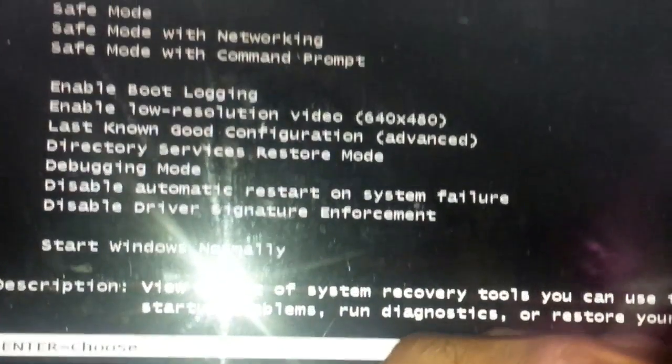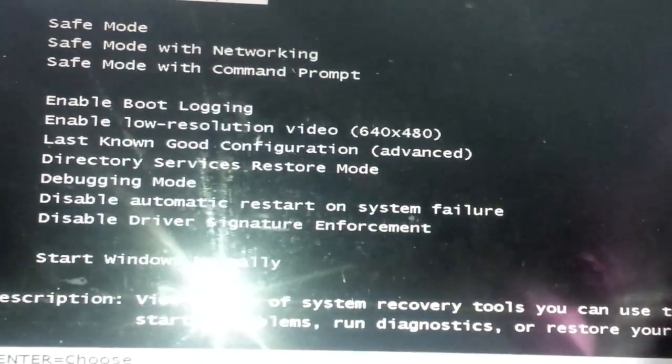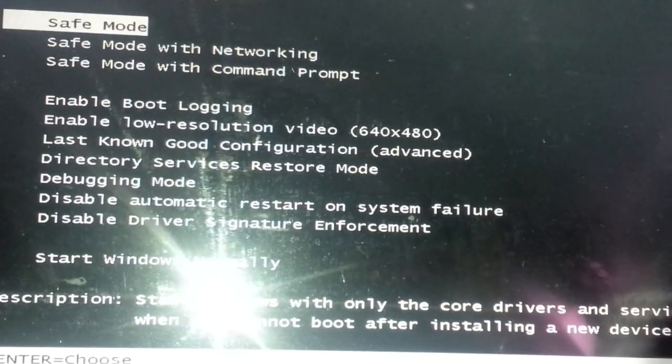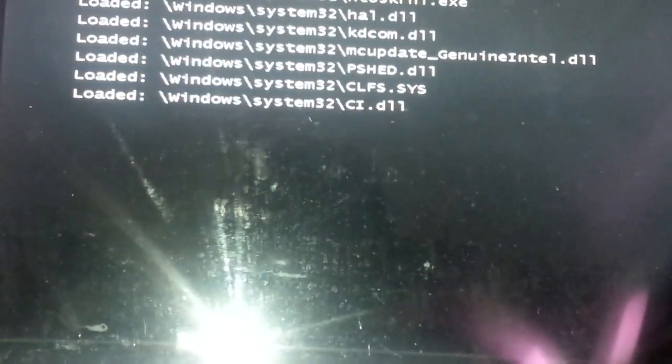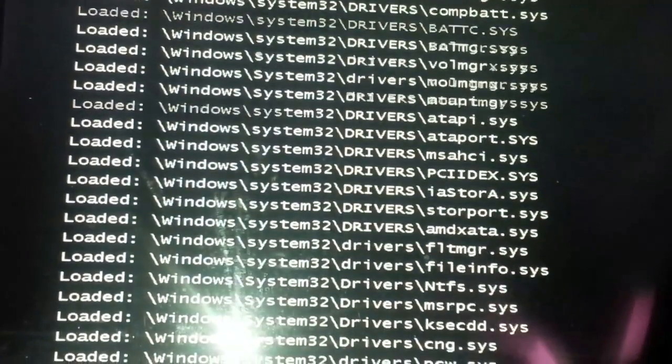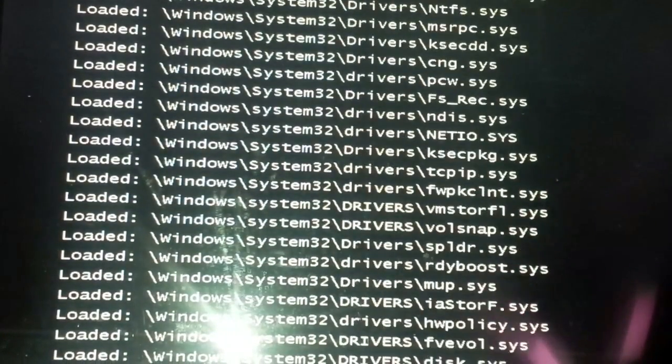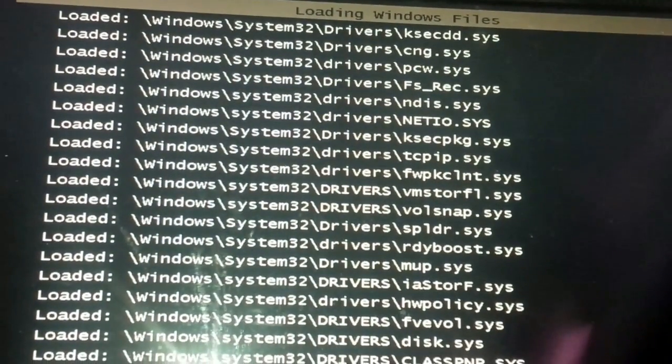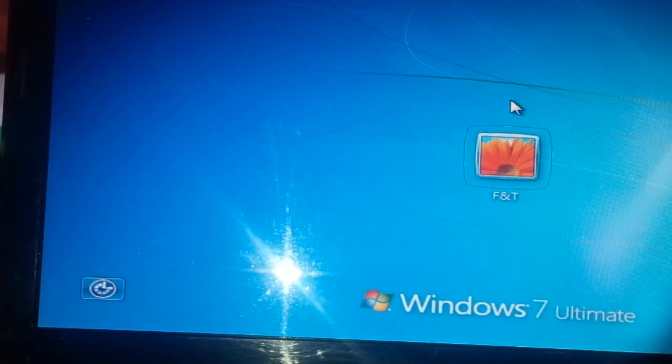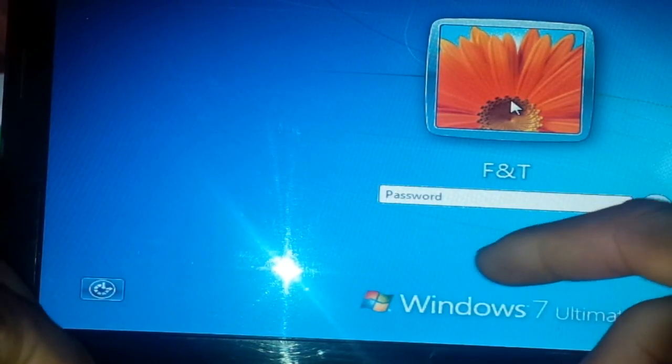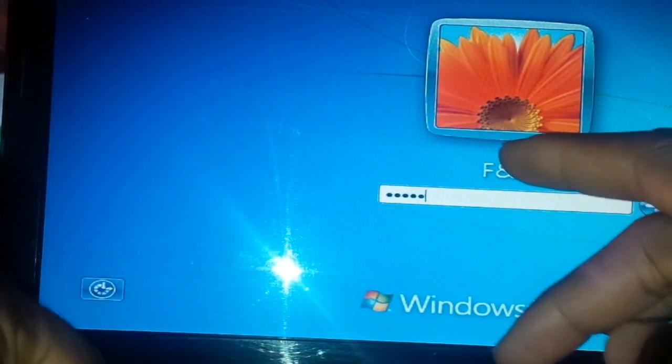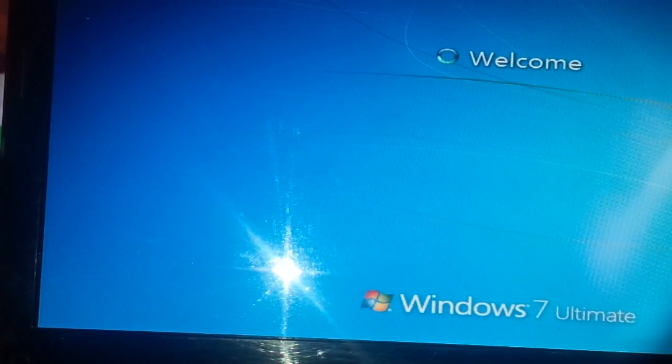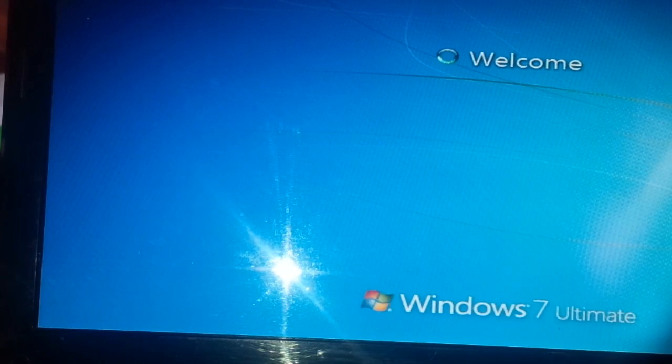Press F8, and now you have this screen coming up. You're going to want to go down to safe mode, click, and enter. It's waiting on it to load up. I'll type in my password now, and it should login in safe mode safely.